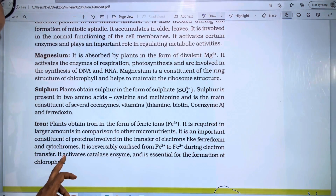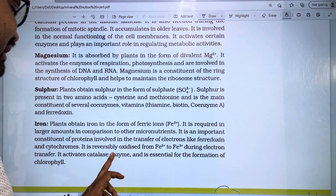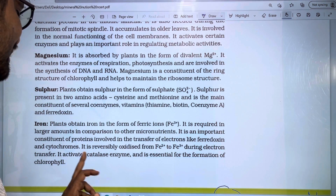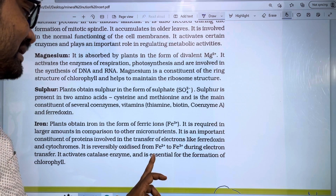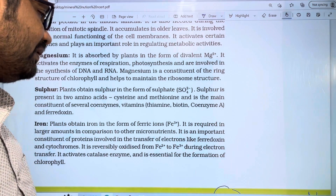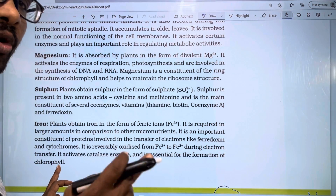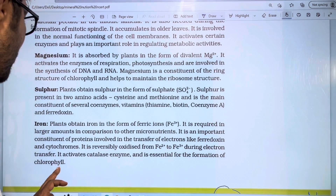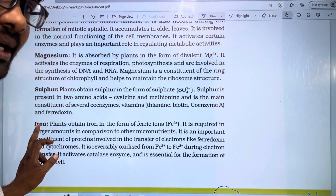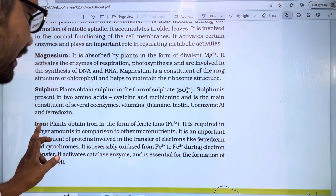Iron activates and catalyzes enzymes, and is essential for the formation of chlorophyll.